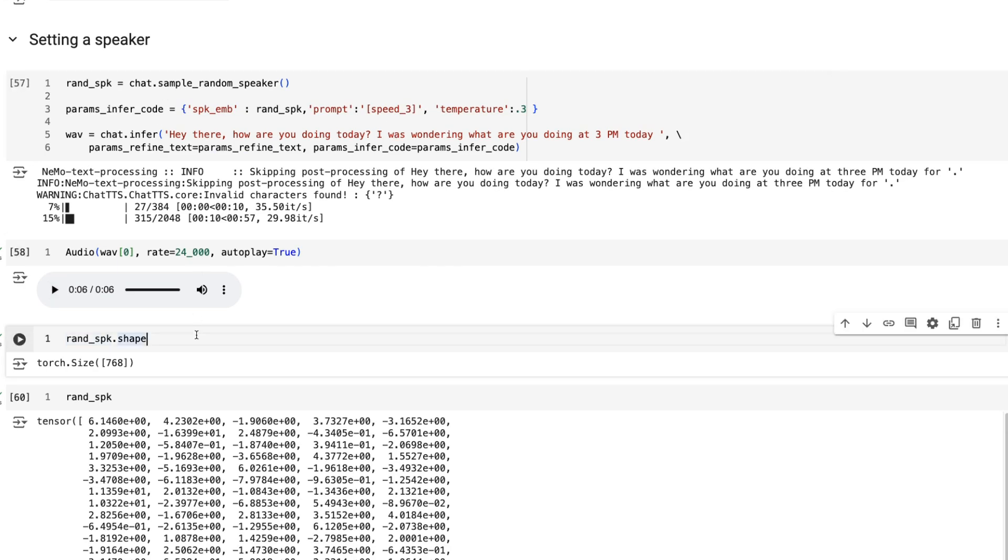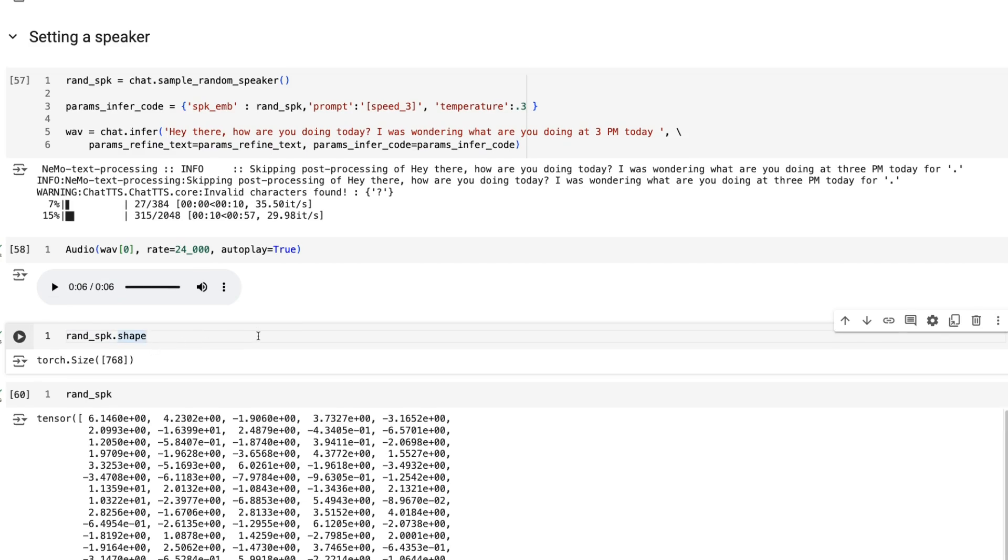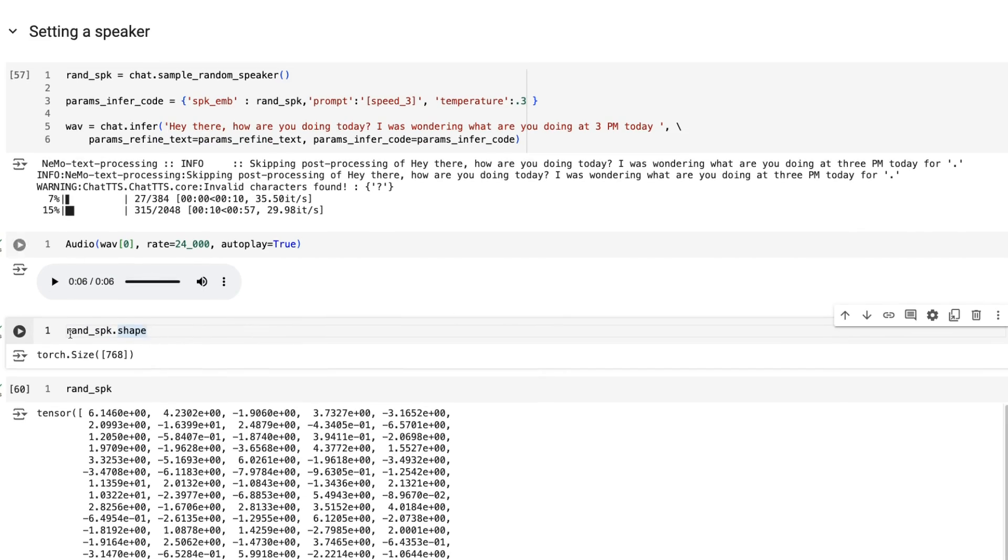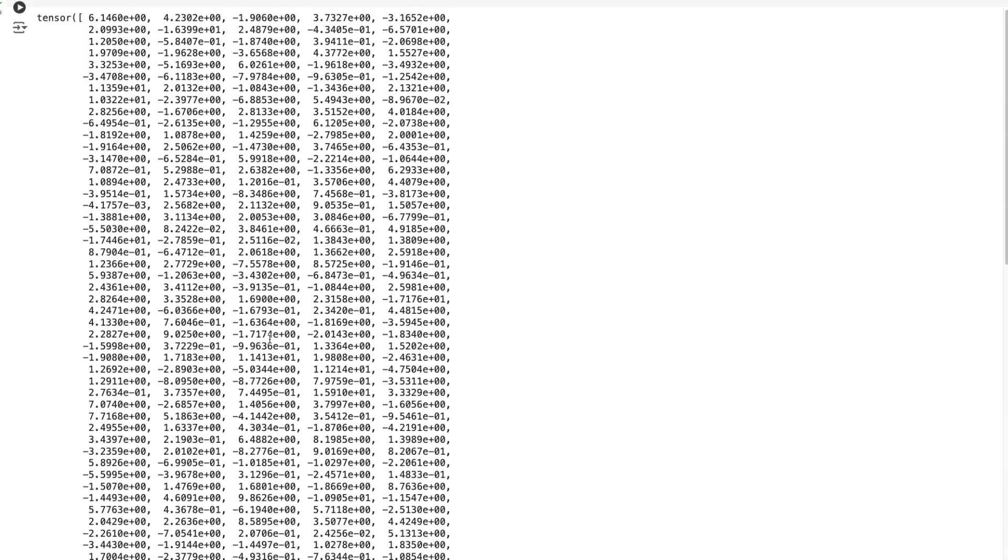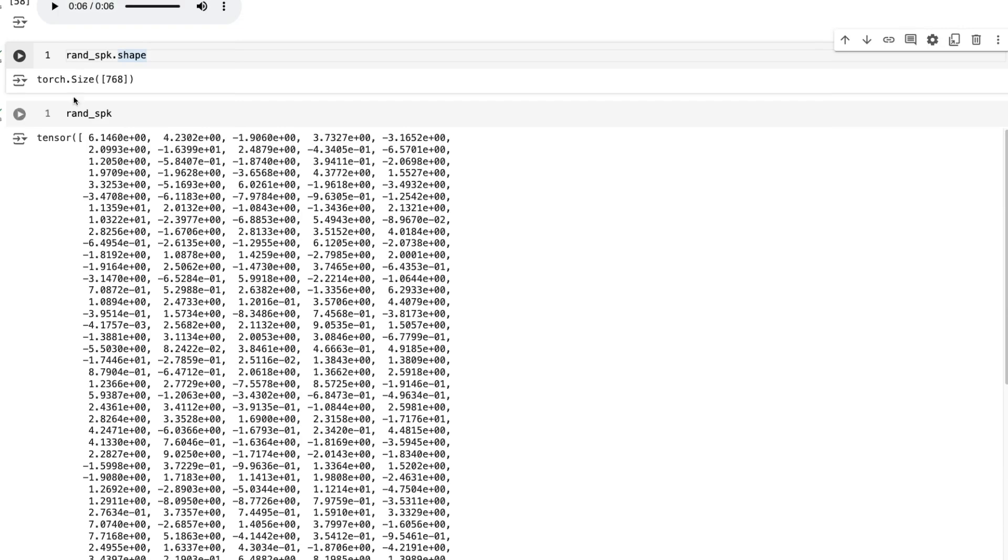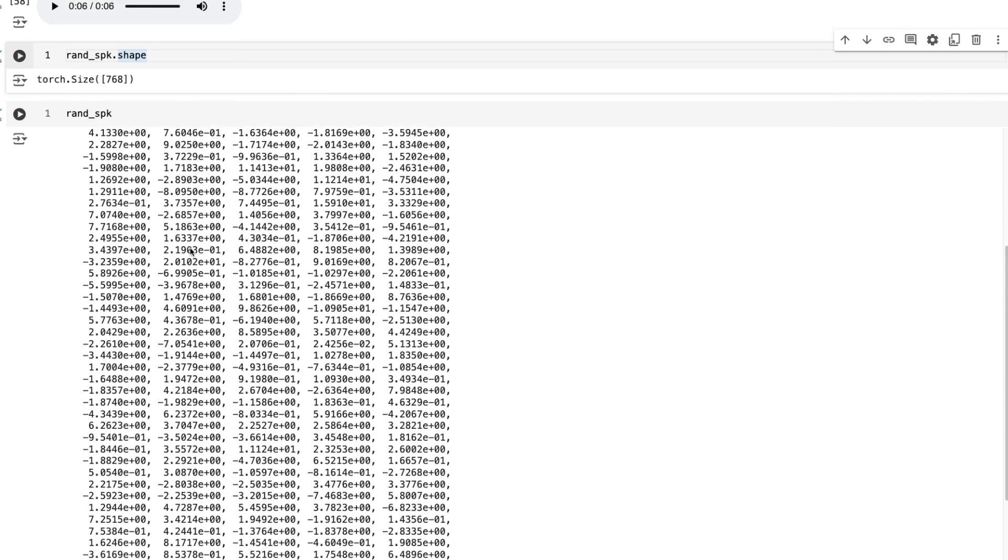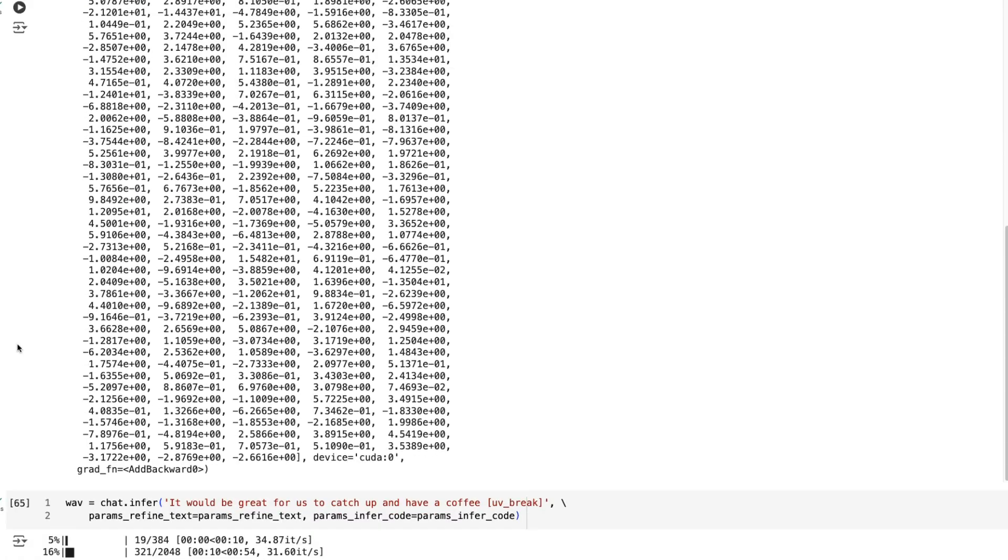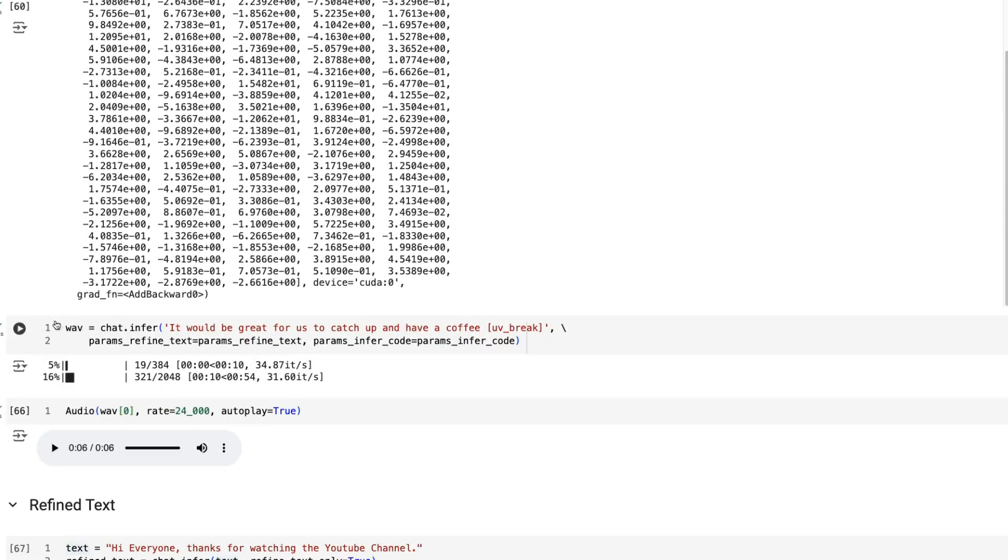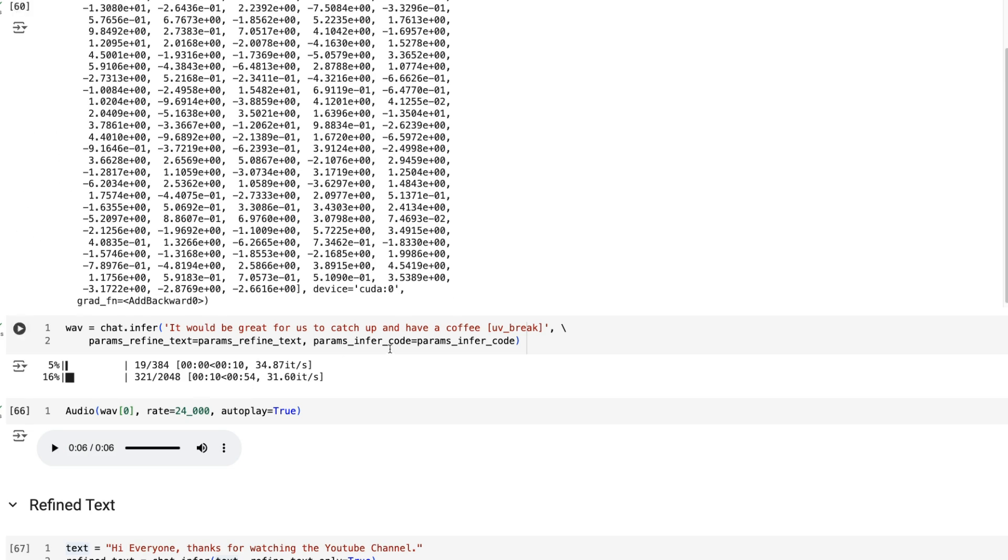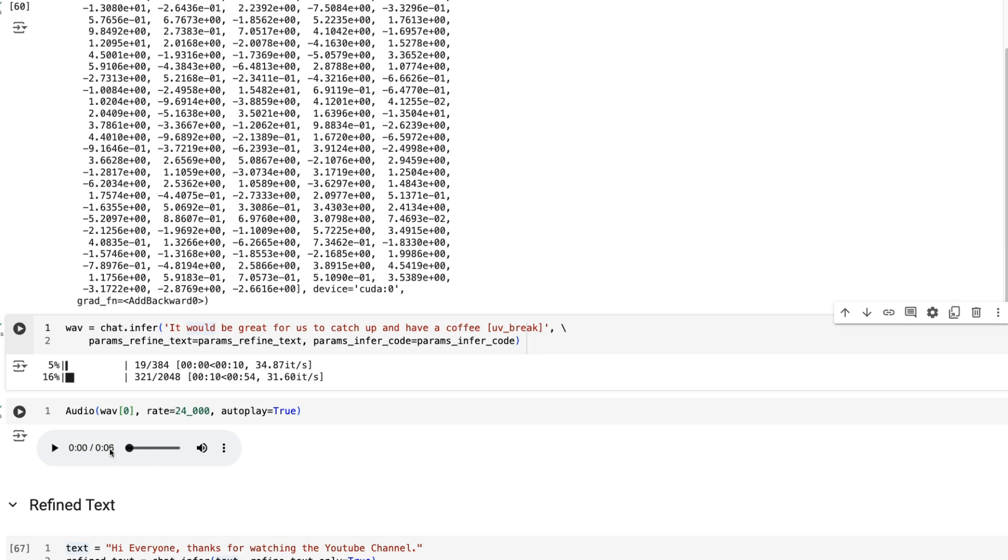Let's say I like that speaker. I can see that now that speaker is just basically a vector which is an embedding. If we look at it we can see that it's a vector of 768. If we want to use that speaker again, because we've saved that random speaker, we can just pass it in again.